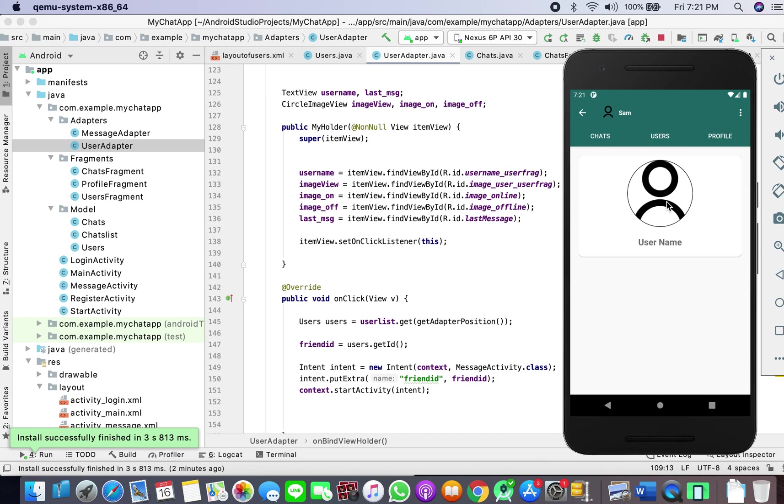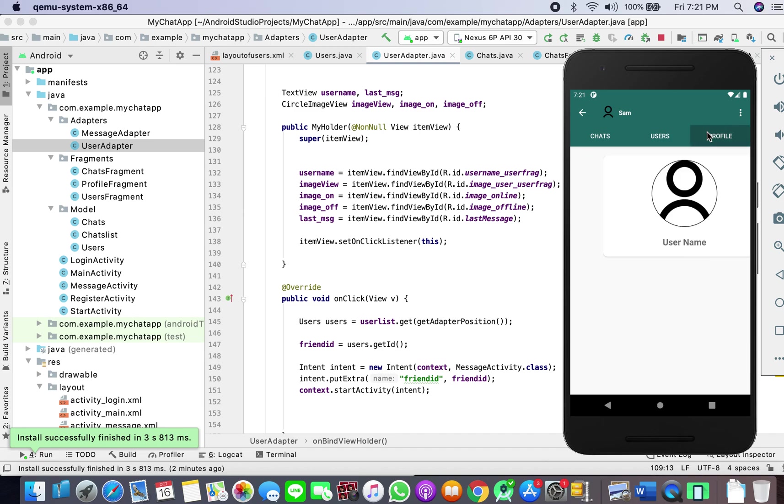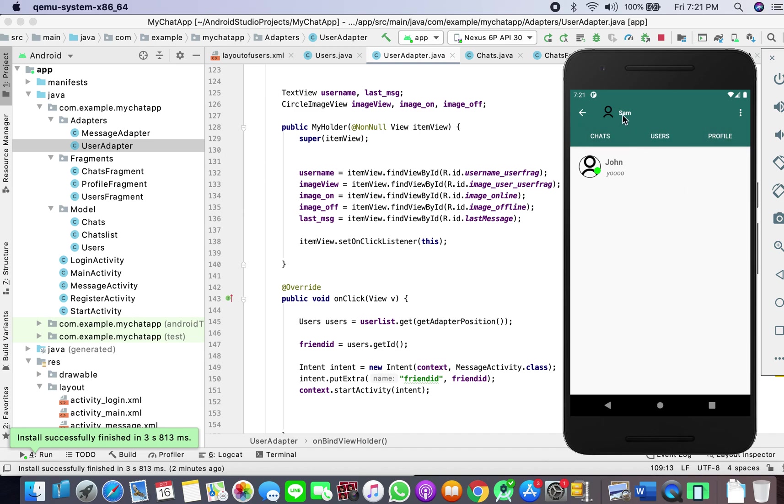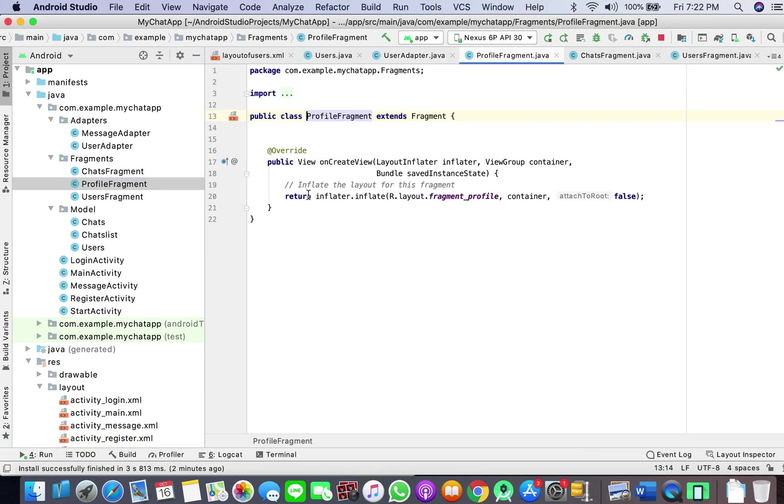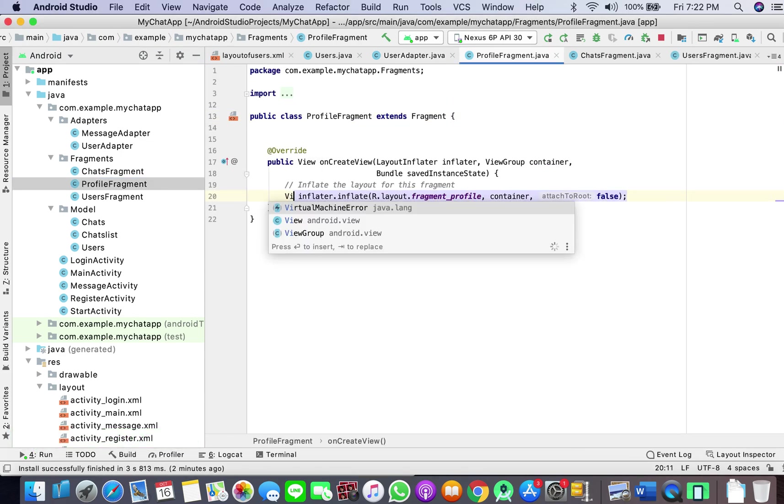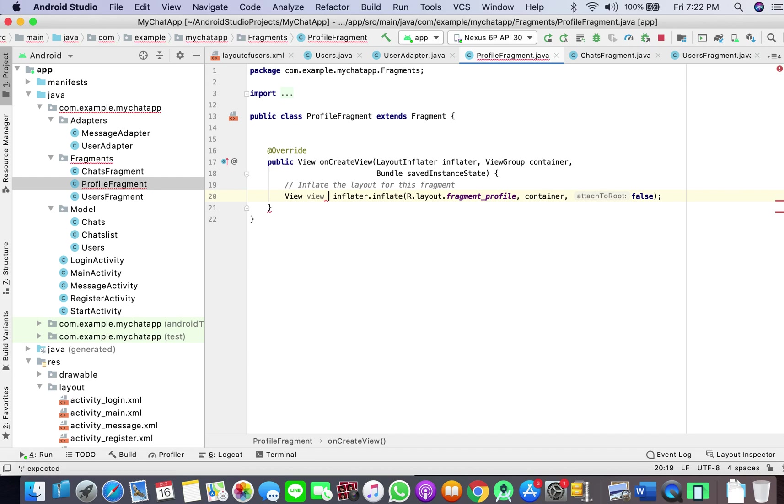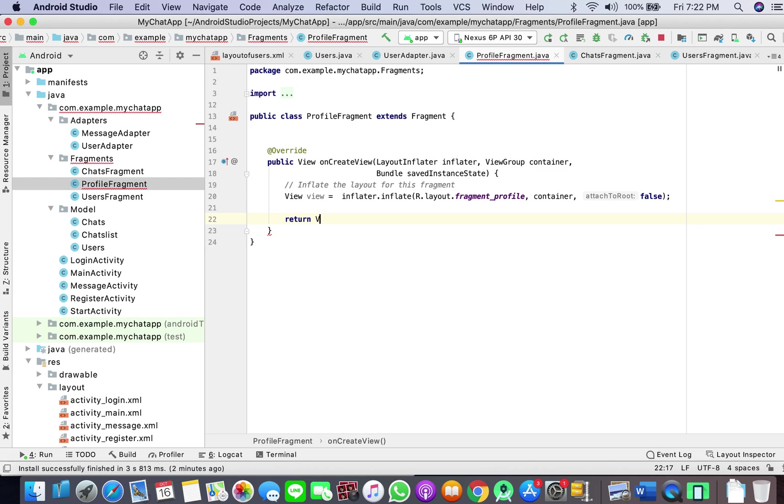So whenever we login we need this to be updated, and the way we worked on our toolbar image and the name, it should work similarly. I think this was the least important so that is why I have kept it for last. Okay, return view.